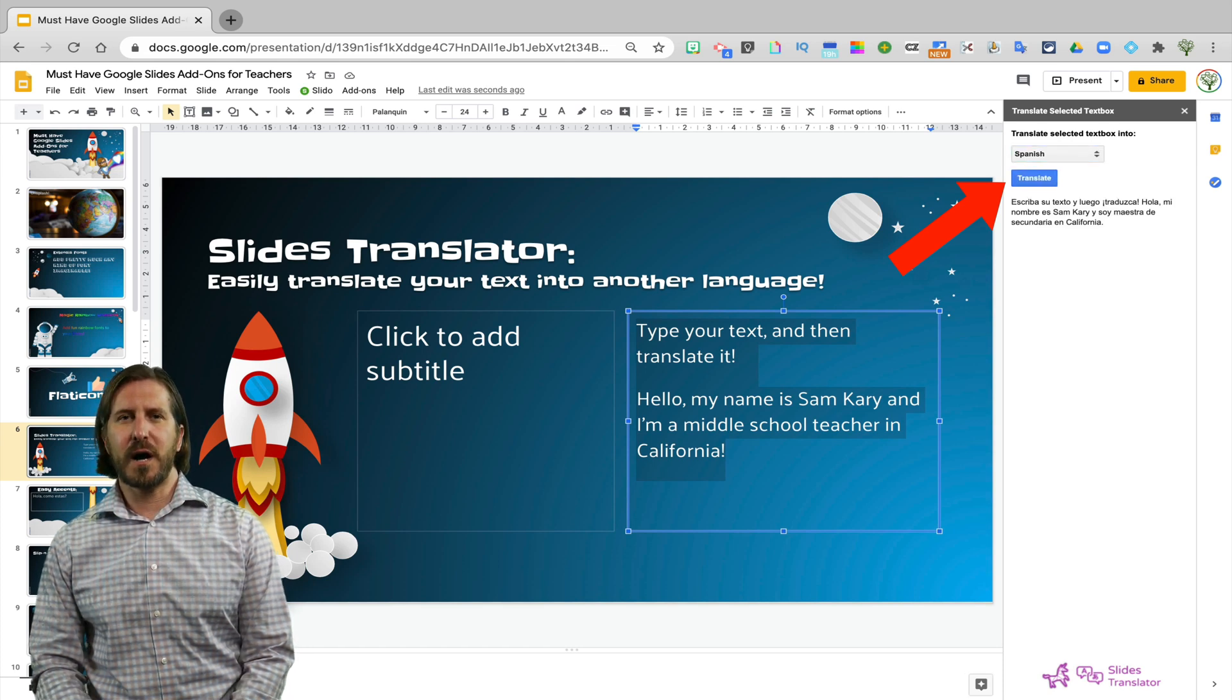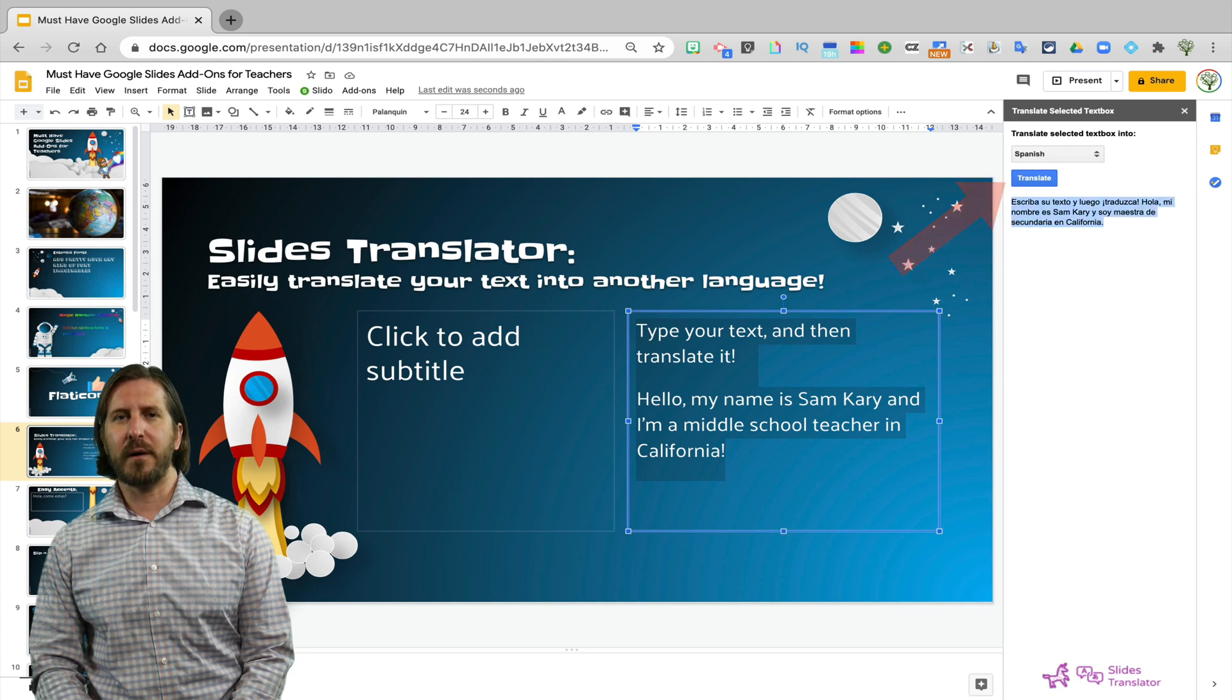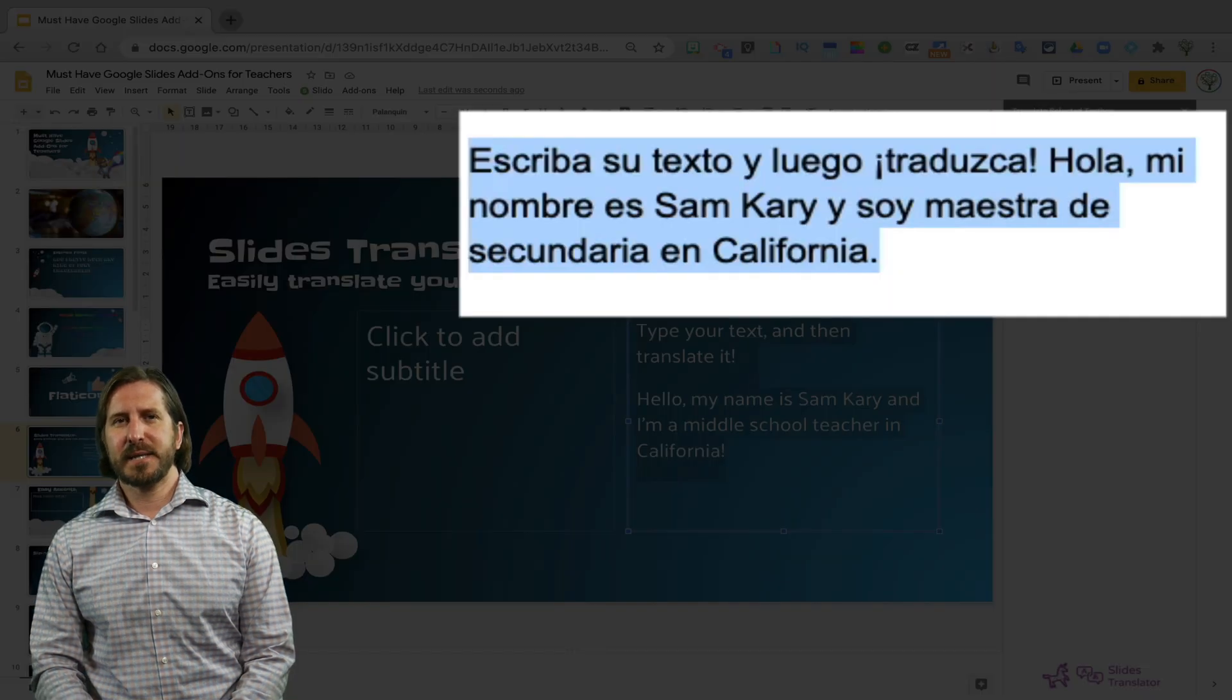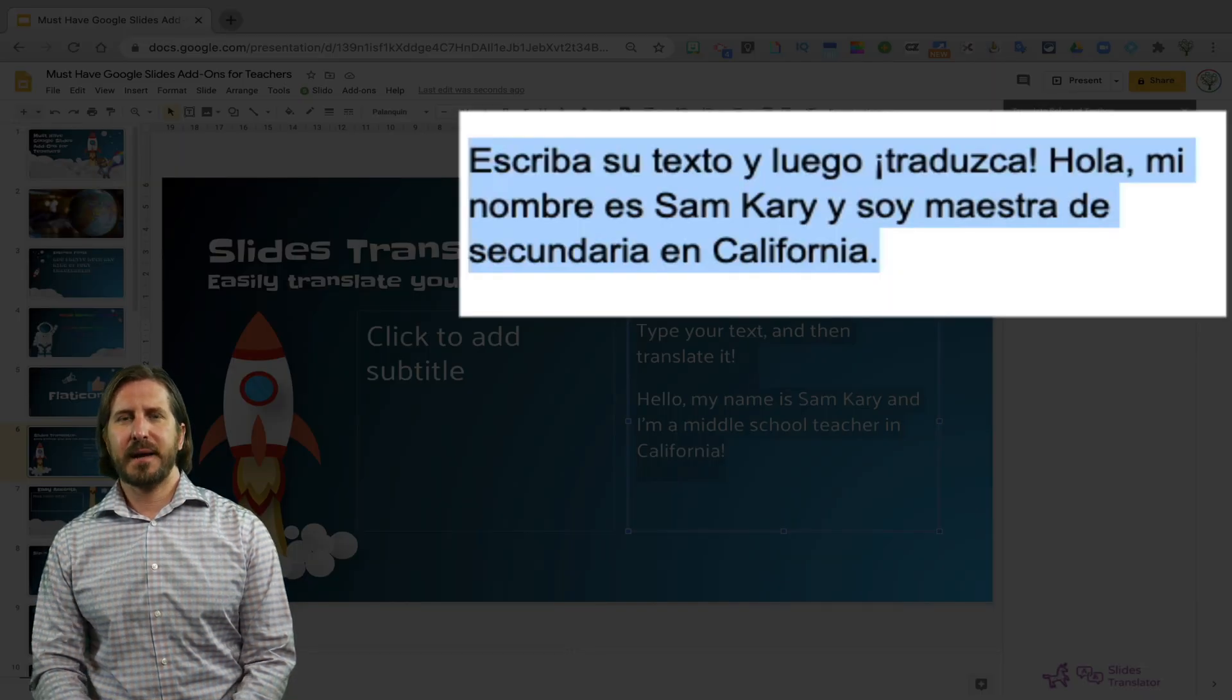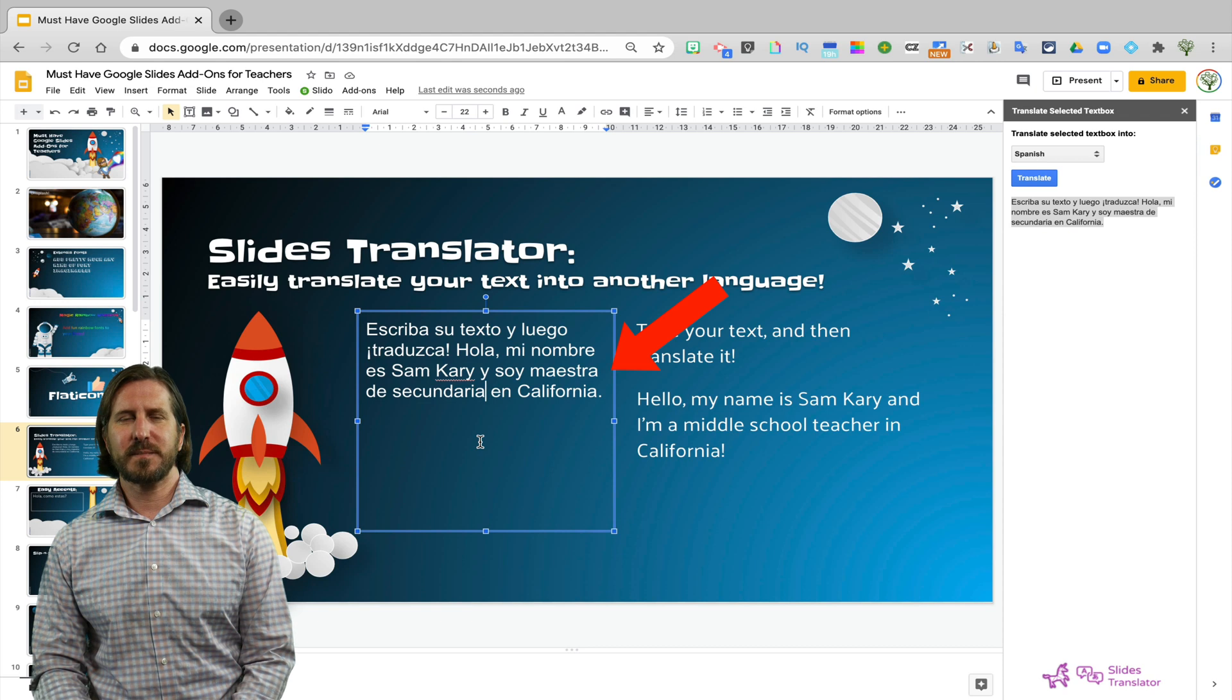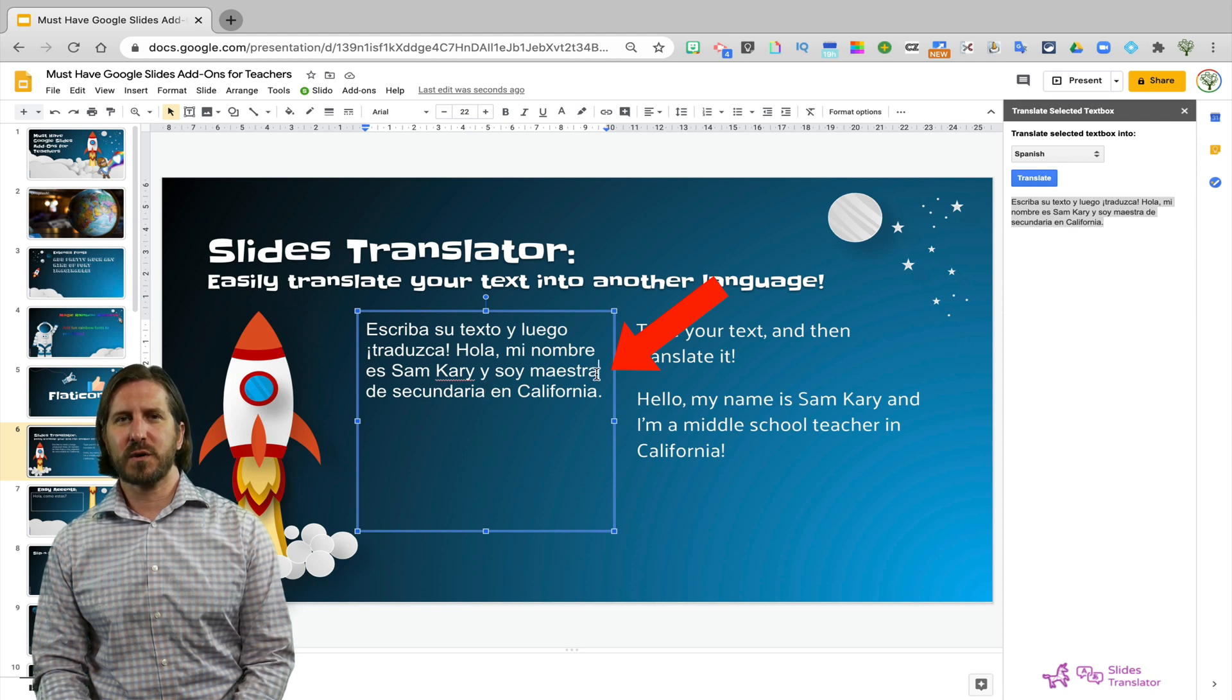I know that not all the auto-translators work all that well, but this one seems to be relatively accurate and if there are some small mistakes that you recognize, you can of course fix those as well.